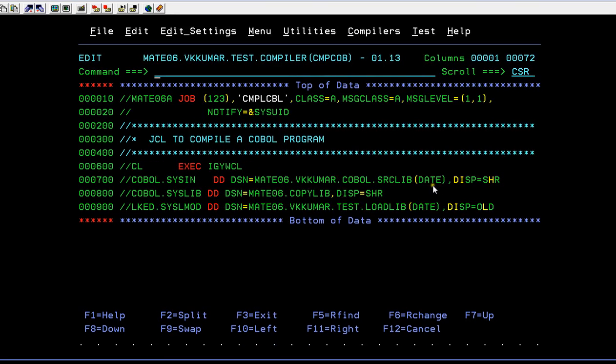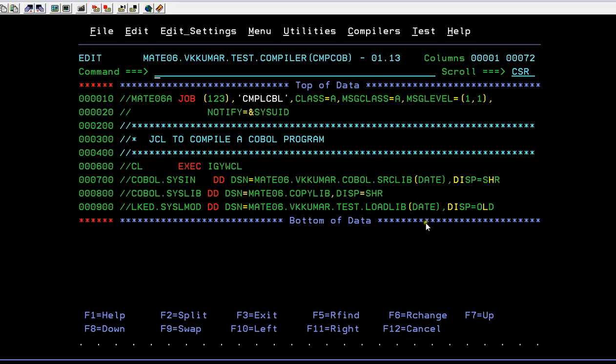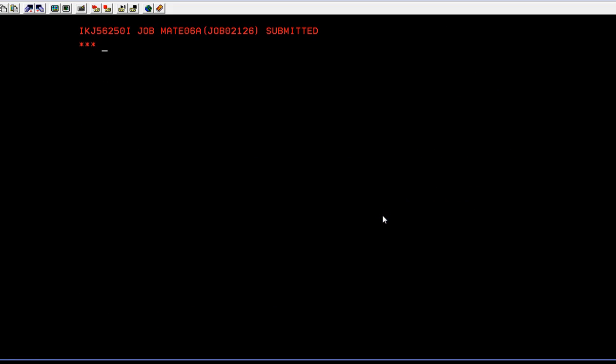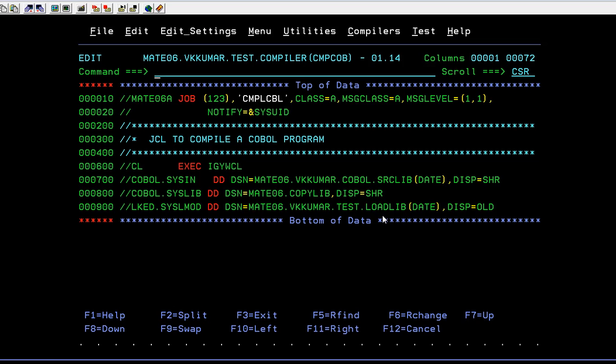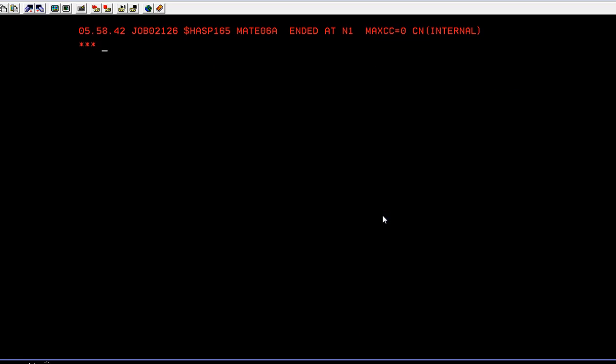So the date and it is equal to share. And I am giving syslib mod. So where I want to store this load library, the date load library in this load module into this load library. So now I am going to submit it. Just submit. Enter.